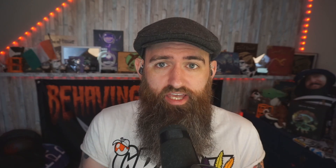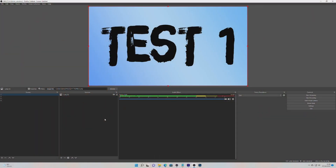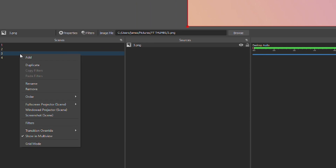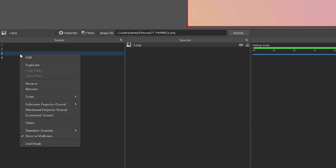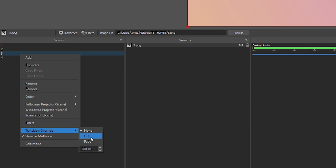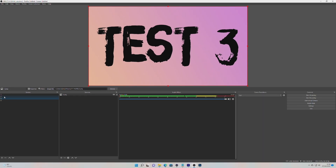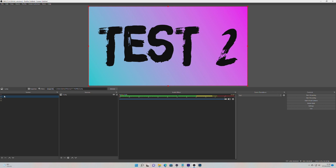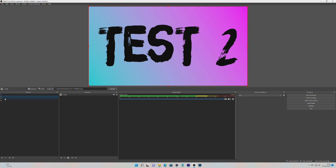First of all, if you are just looking to make it so that when you go to a certain scene it always plays the same transition, you can do that just by right-clicking on the scene, clicking on transition override, and selecting the transition you want for that specific scene. It will then override the default transition and play the selected transition whenever you go to that scene.